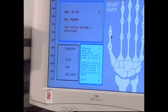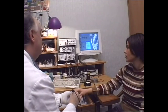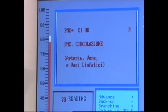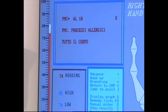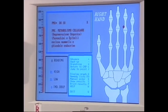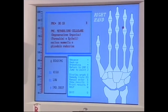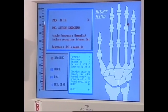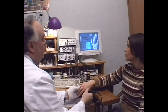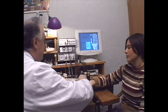This is the meridian of the lungs. This is the meridian of the large intestine. This is the nervous system. The circulation. These are the patient's allergic processes. This, the cellular metabolism, indicates the presence of degenerative layers of cells — it's very important. This is the endocrine system, very important for a woman. The heart, the heart and the small intestine.